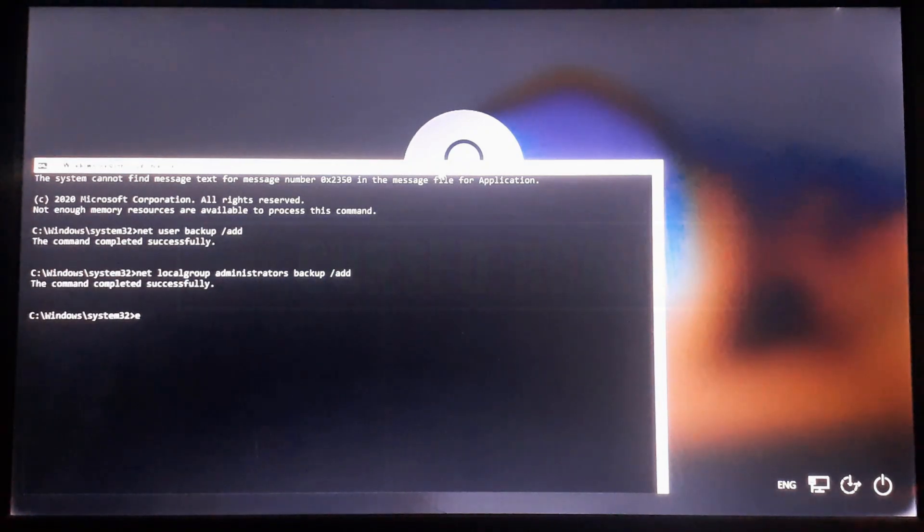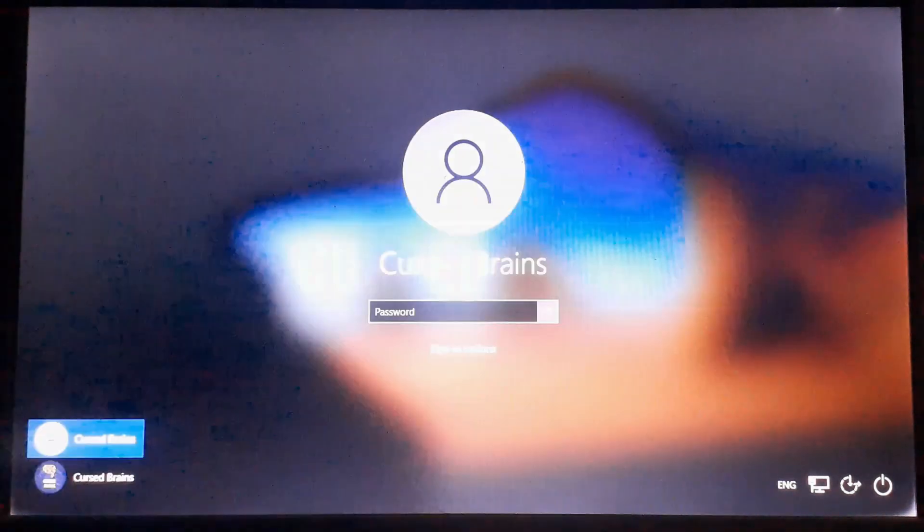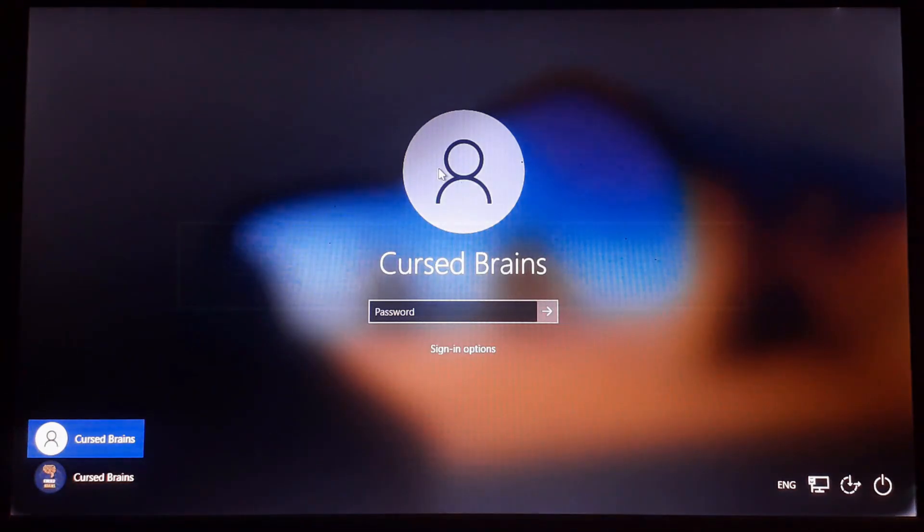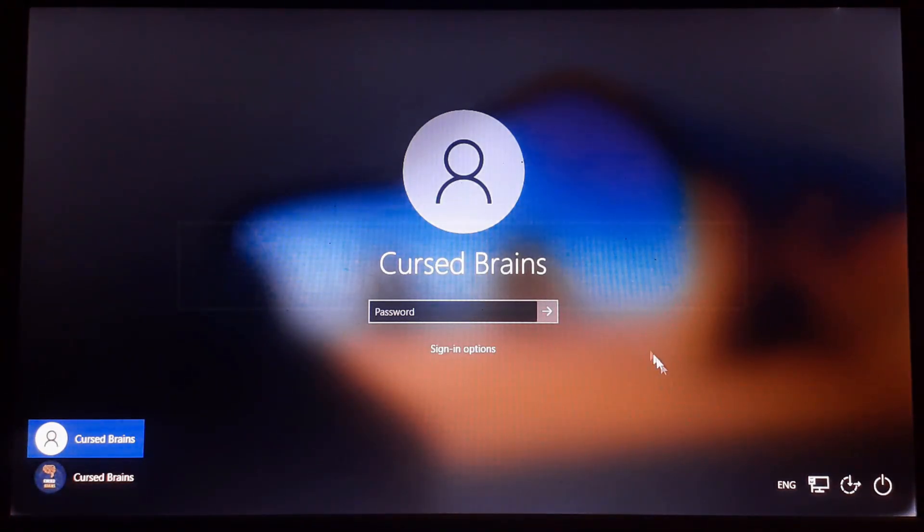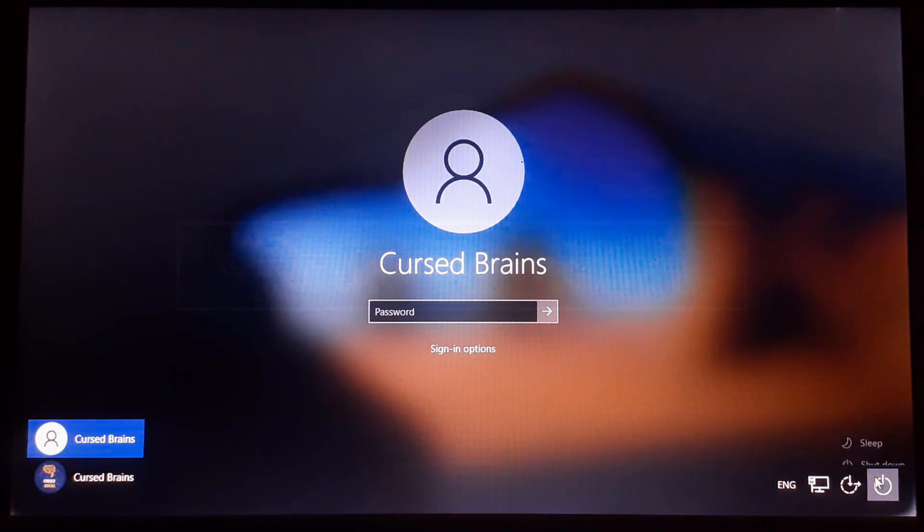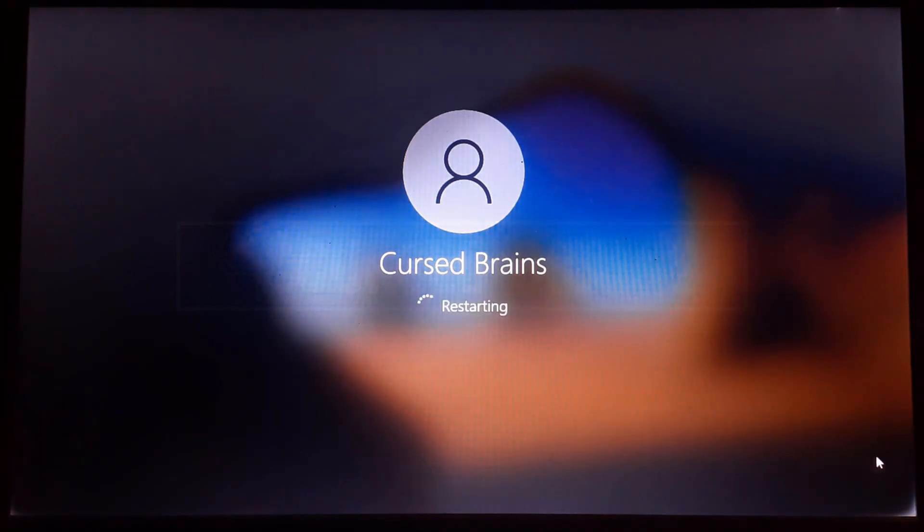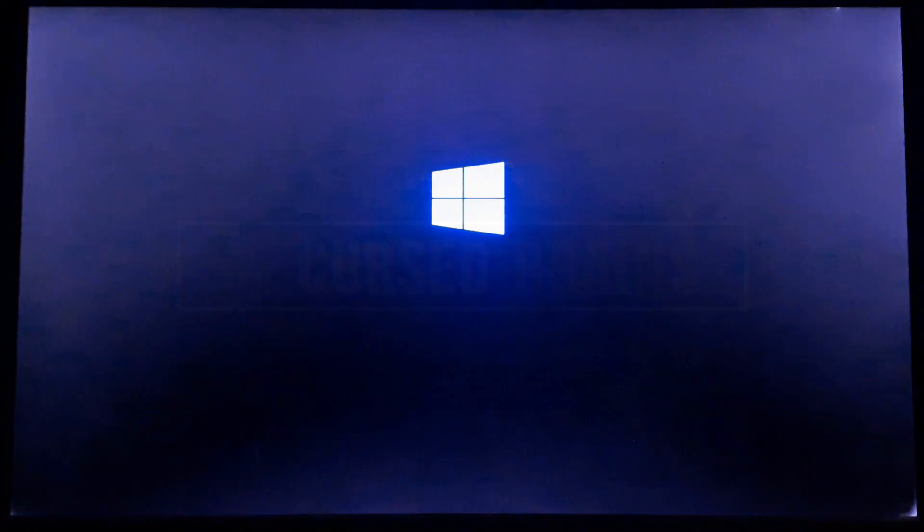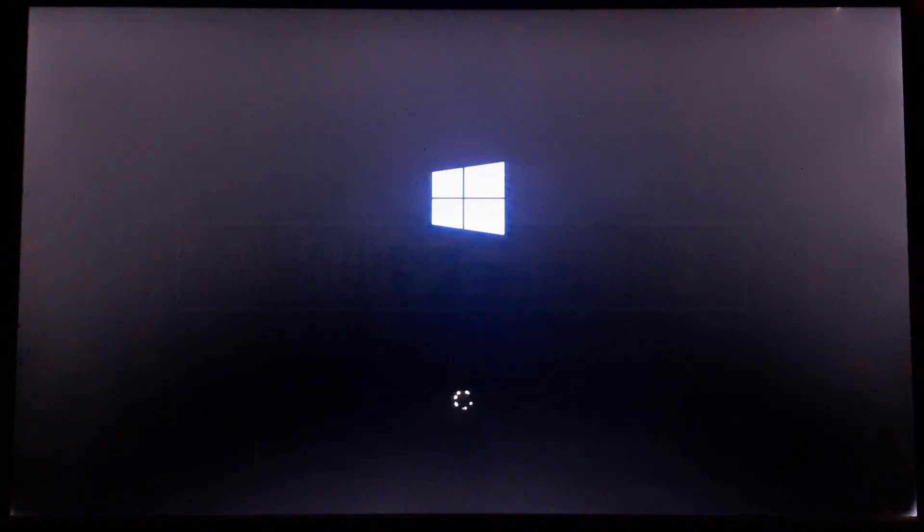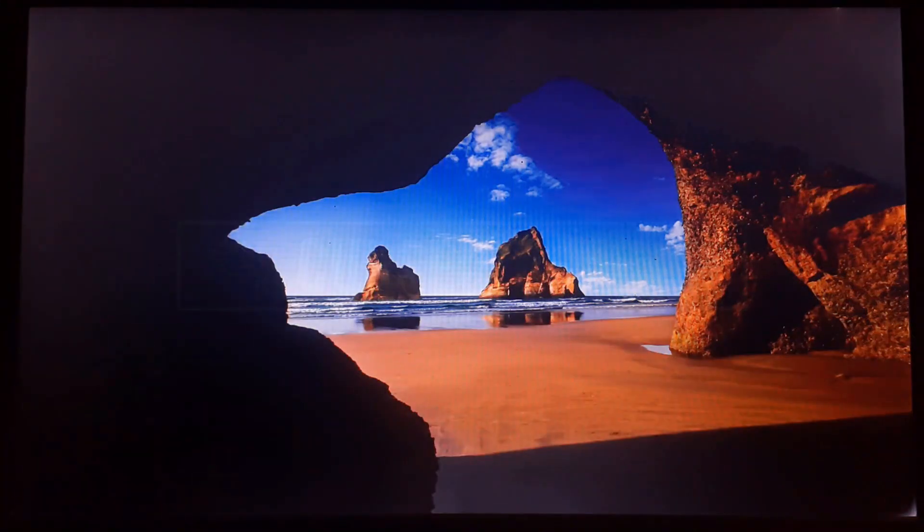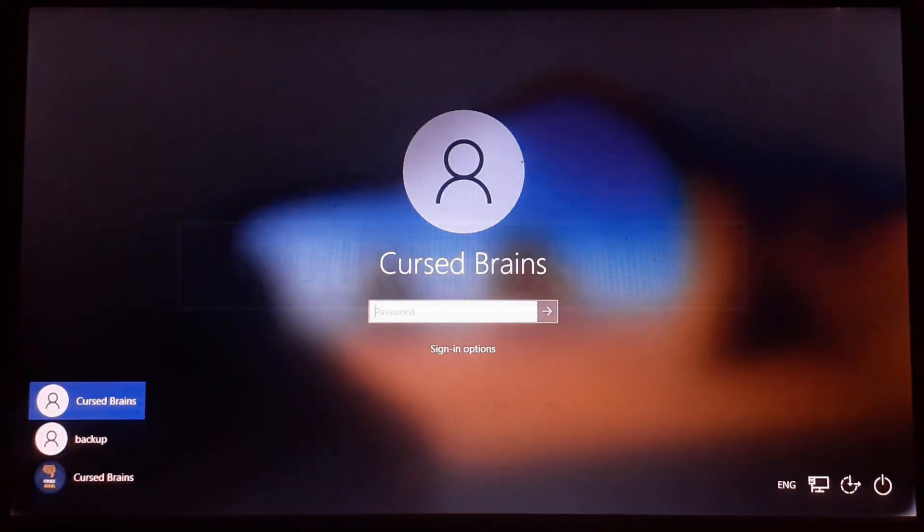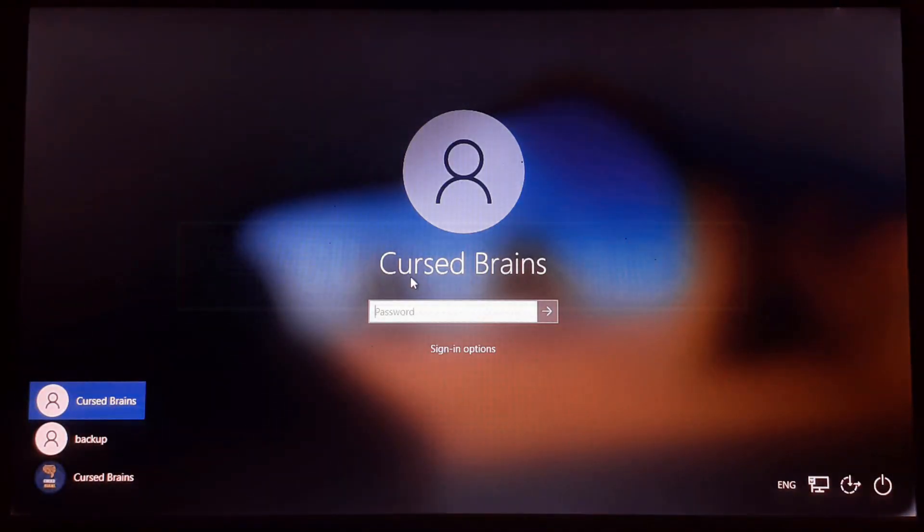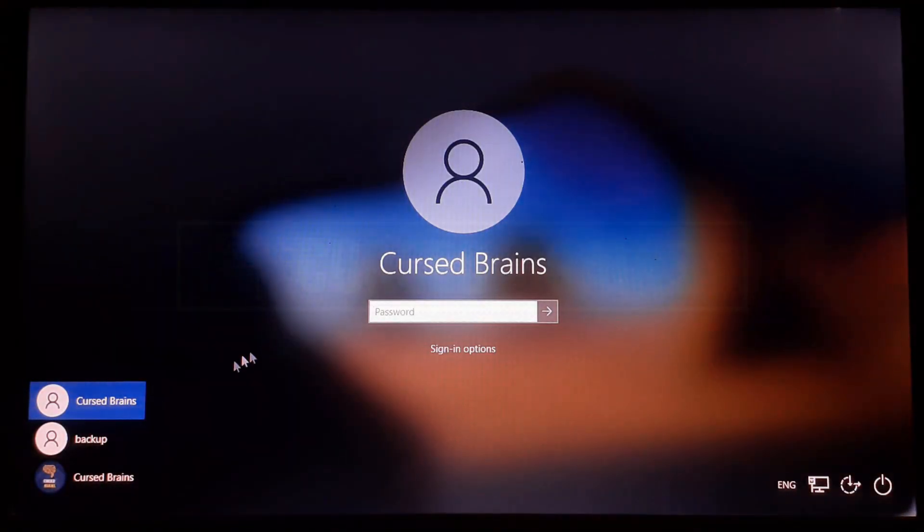As account creation is done, exit the command prompt and restart the system for the user to be visible. And there you can see, a new user has been created named as backup, sign in.